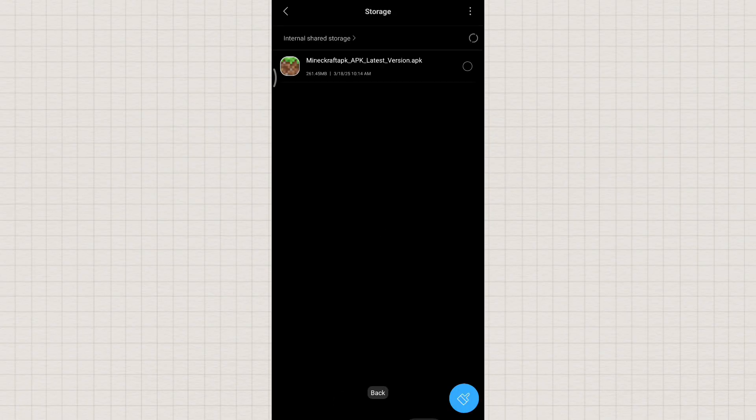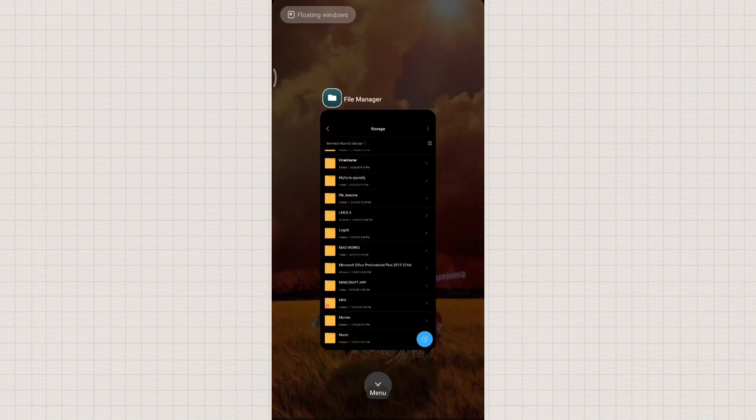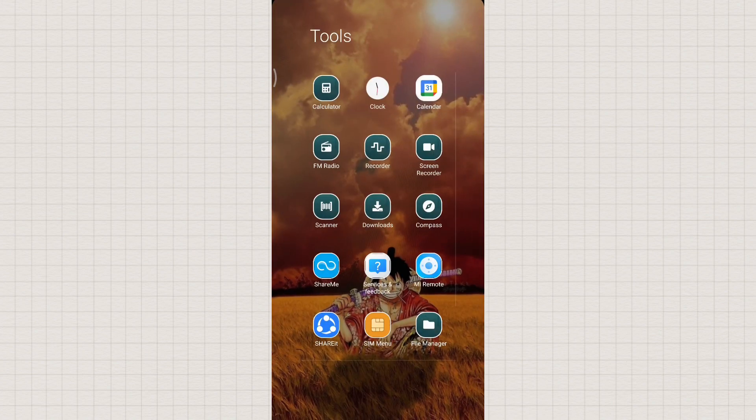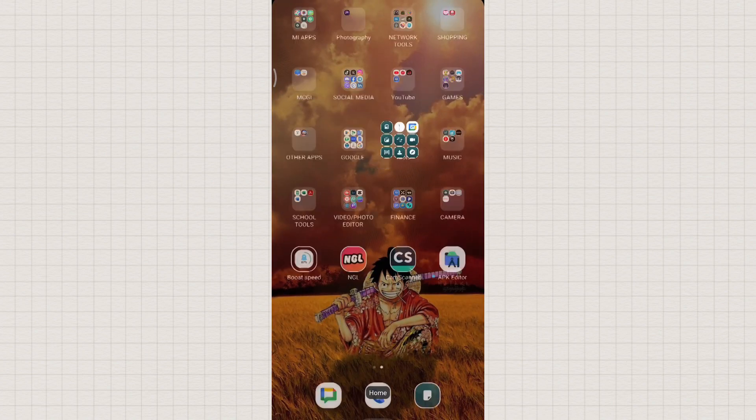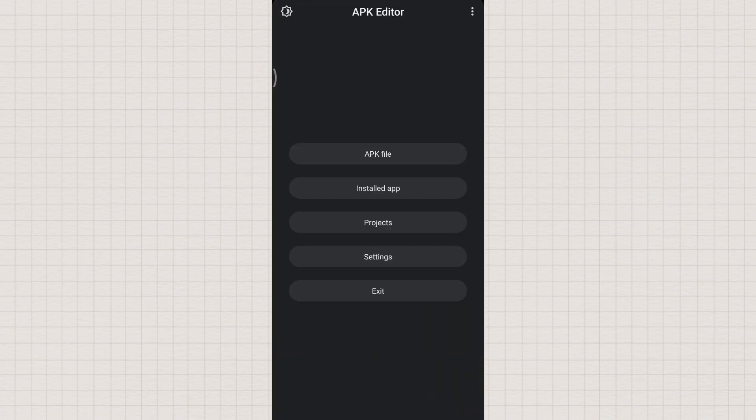Now, let's proceed to the APK Editor app. Open APK Editor and tap on APK File.